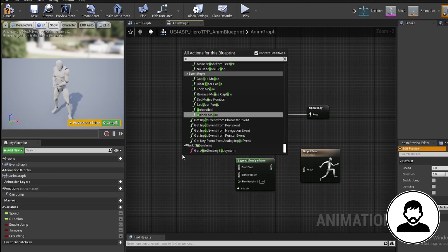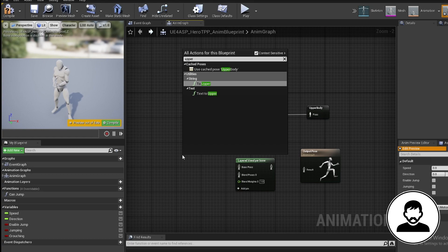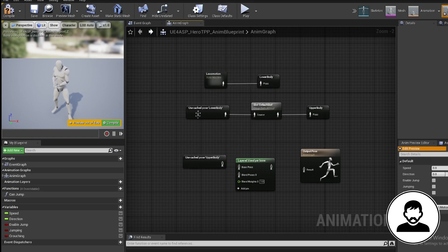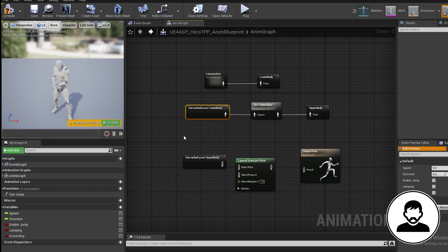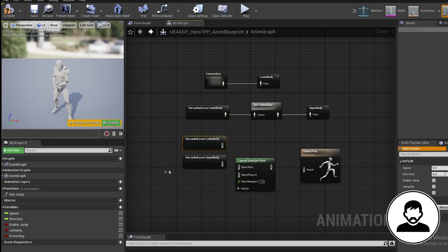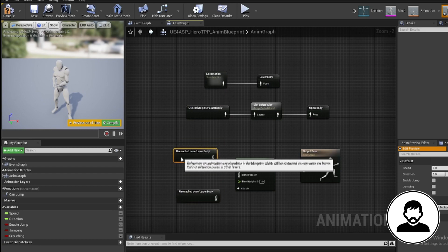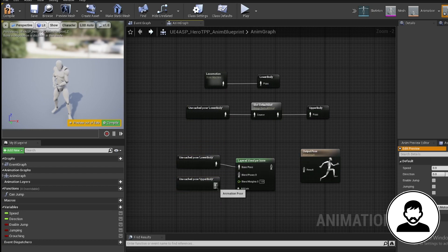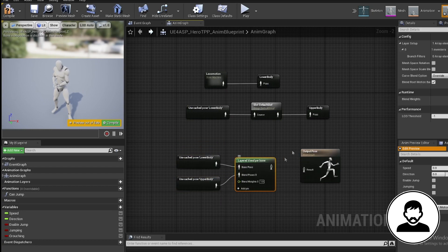This layered blend node will basically merge animations based on the skeleton, but I'll explain more about this in a minute. So bring in the lower body and upper body caches we made. Plug the lower body into the base pose and the upper body into the blend pose.